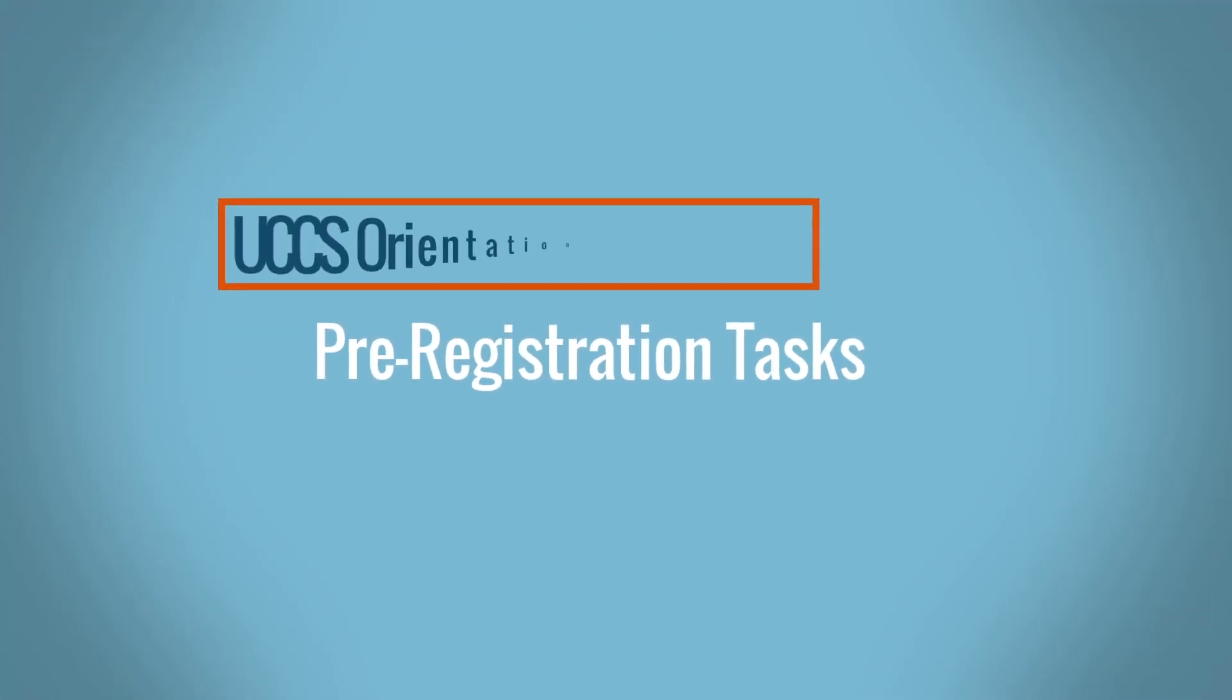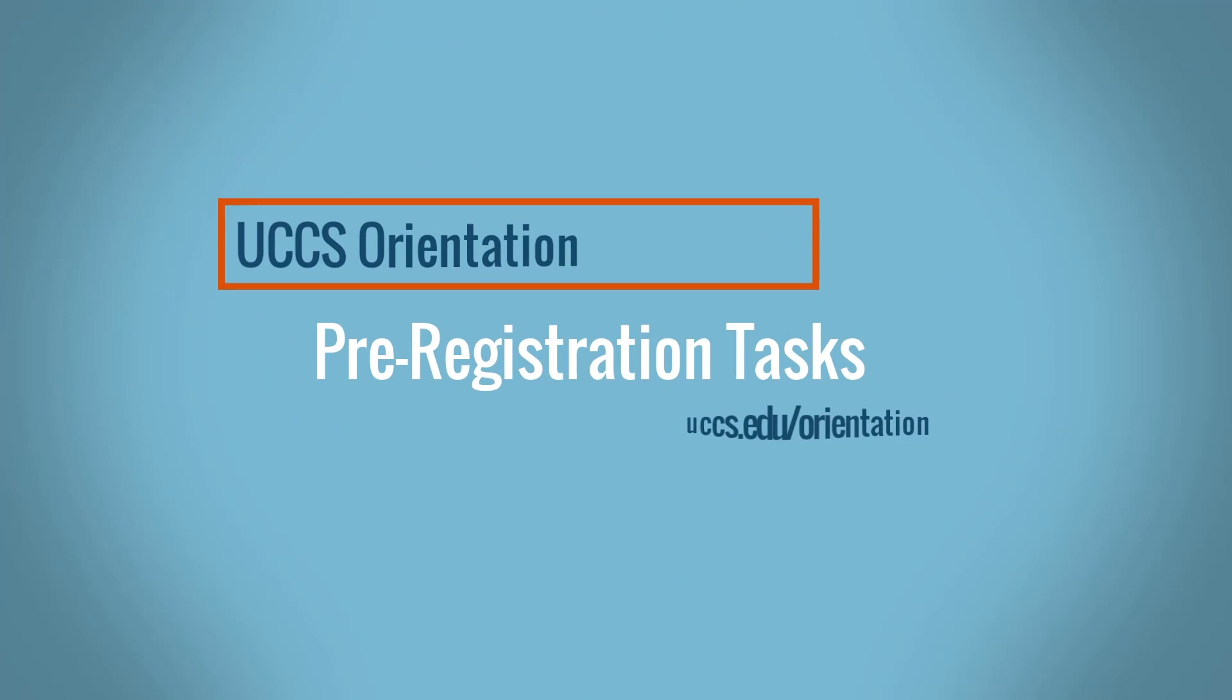The next step before registering for classes is to complete the pre-registration task list. Before registering each semester, students are required to complete these tasks.